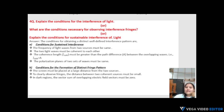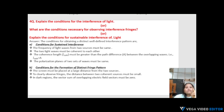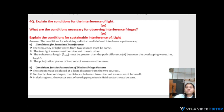Conditions for interference of light: the frequency of light waves from two sources must be the same; the two light waves must be coherent to each other, maintaining zero or constant phase difference; and the coherence length must be greater than the path difference between the overlapping waves, i.e., L_coherence > Δ.